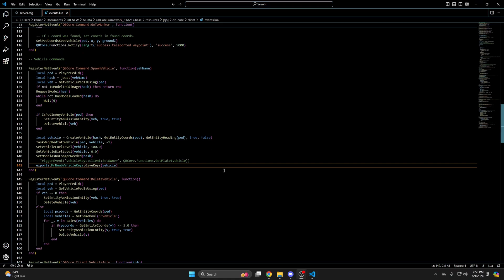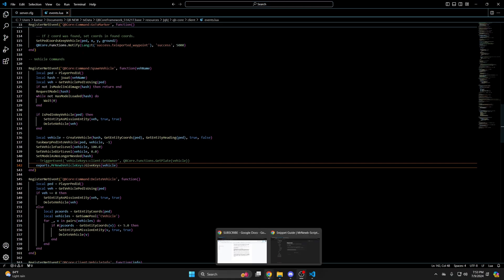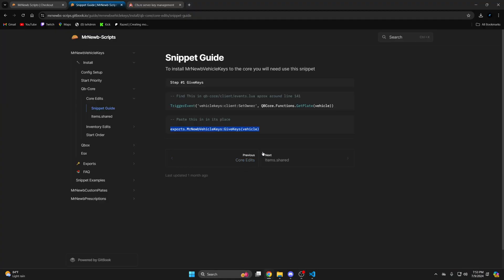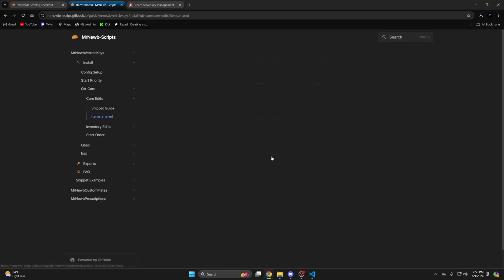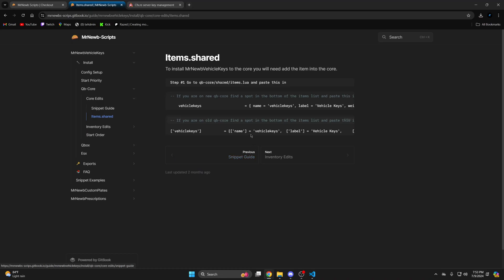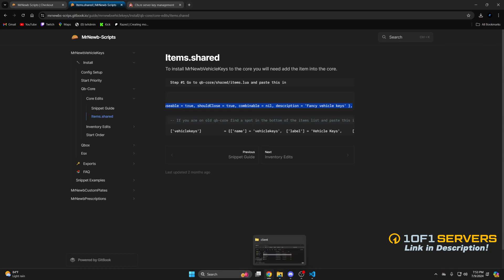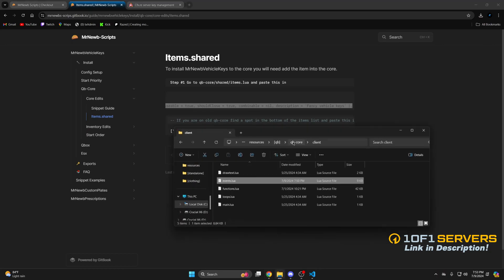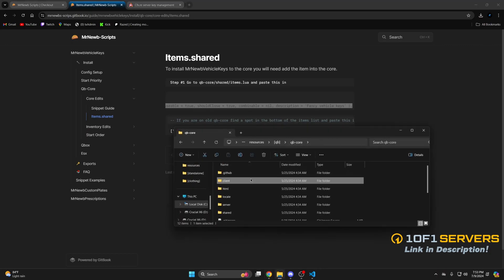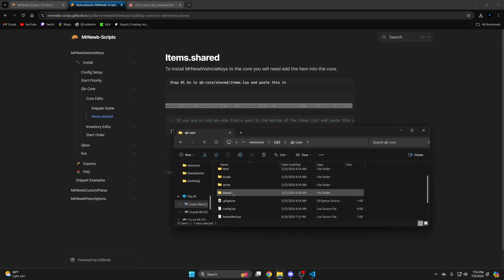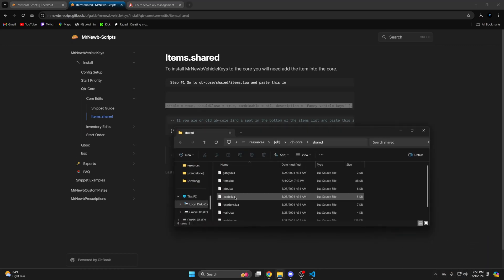So go back to the documentation and proceed with the next step. You need to add the item. So I'll copy this one here. Then go back to the QB core folder. Open the shared folder and open the items.lua.